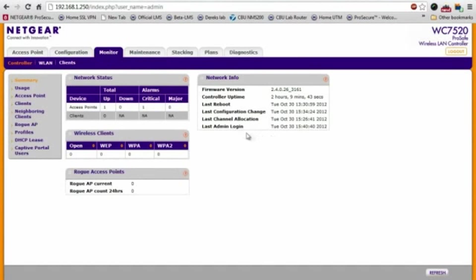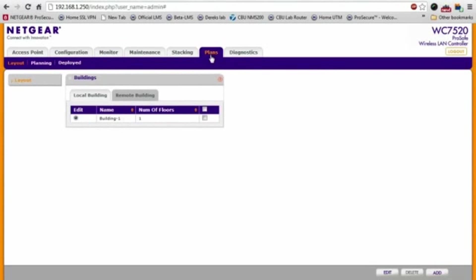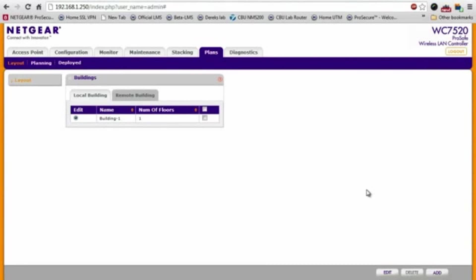The heat map tool is located underneath the plans tab. Before we can generate a heat map, we have to first define our location, our building or buildings and the number of floors in each building. But for the sake of demonstration, we're just going to have one building with one floor.